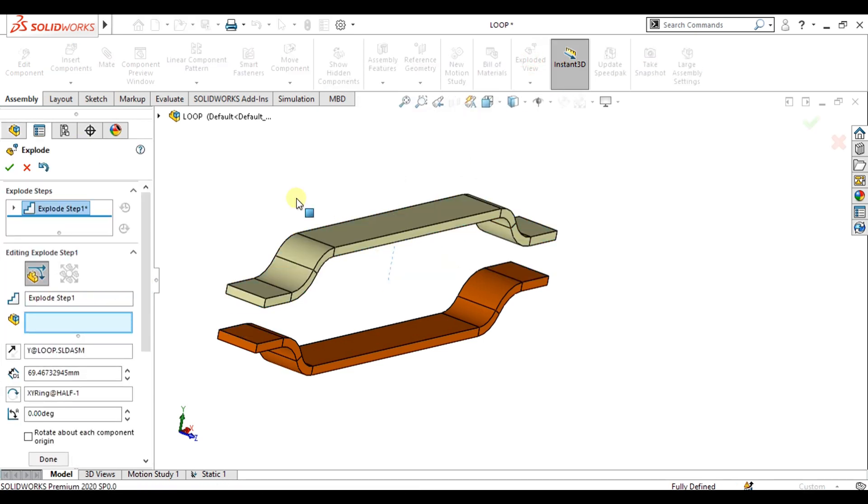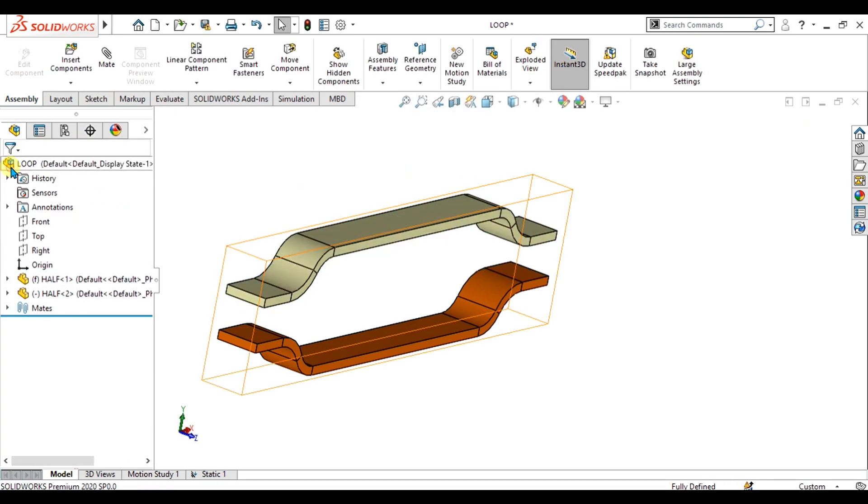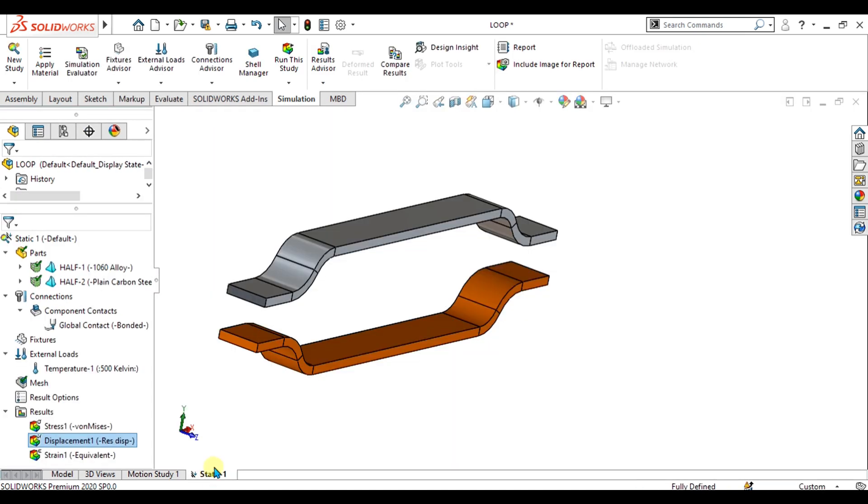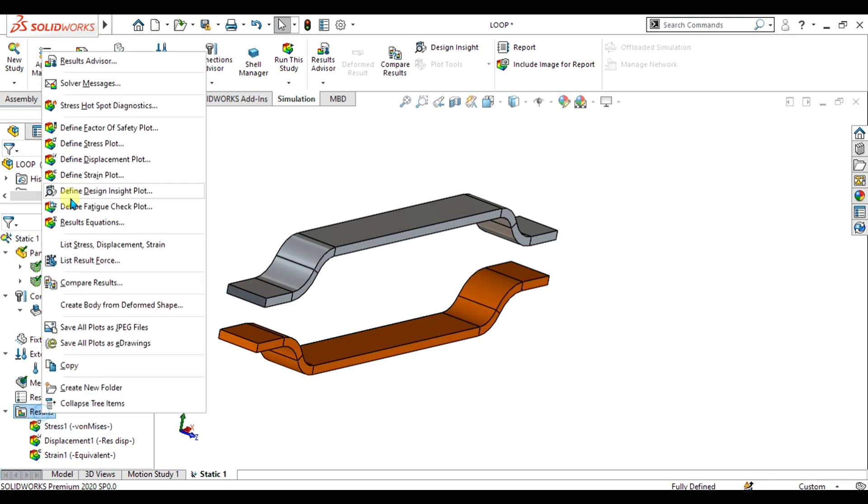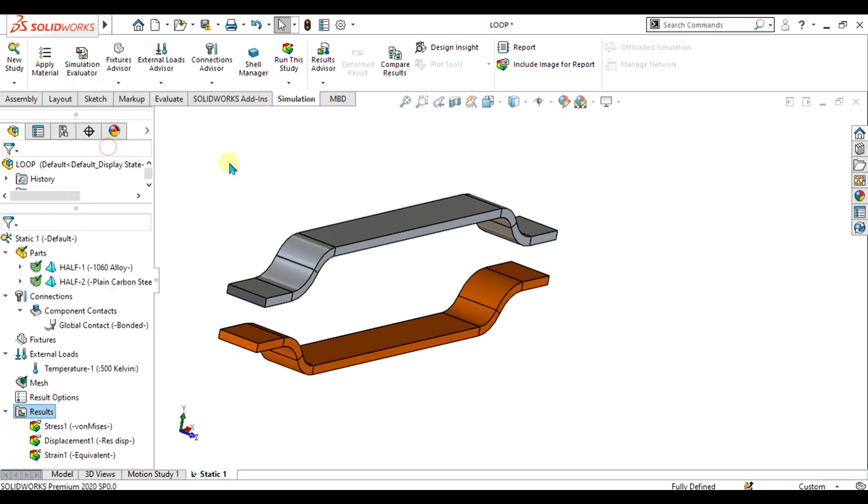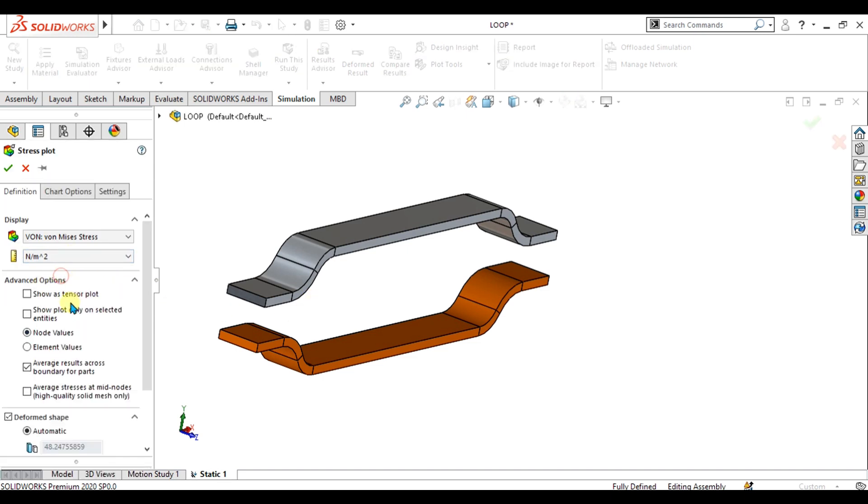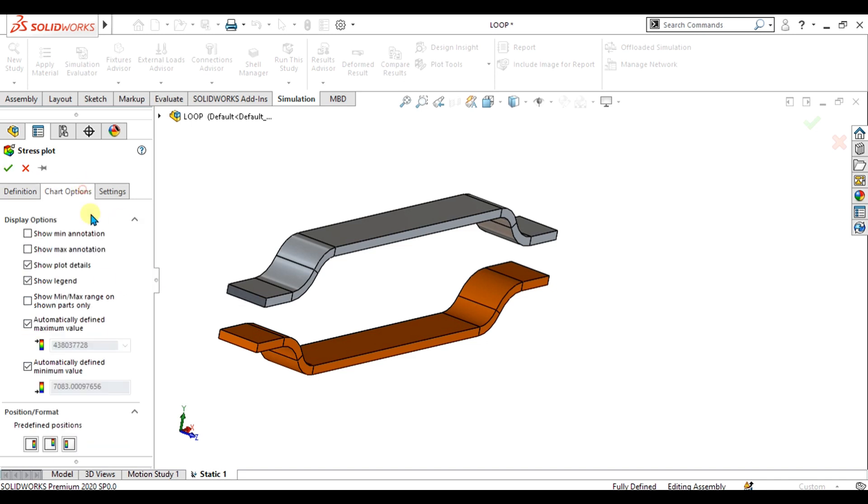Now simply go to the static option and select stress from here to define the stress plot. We are going to select this option and we will see the value at node.